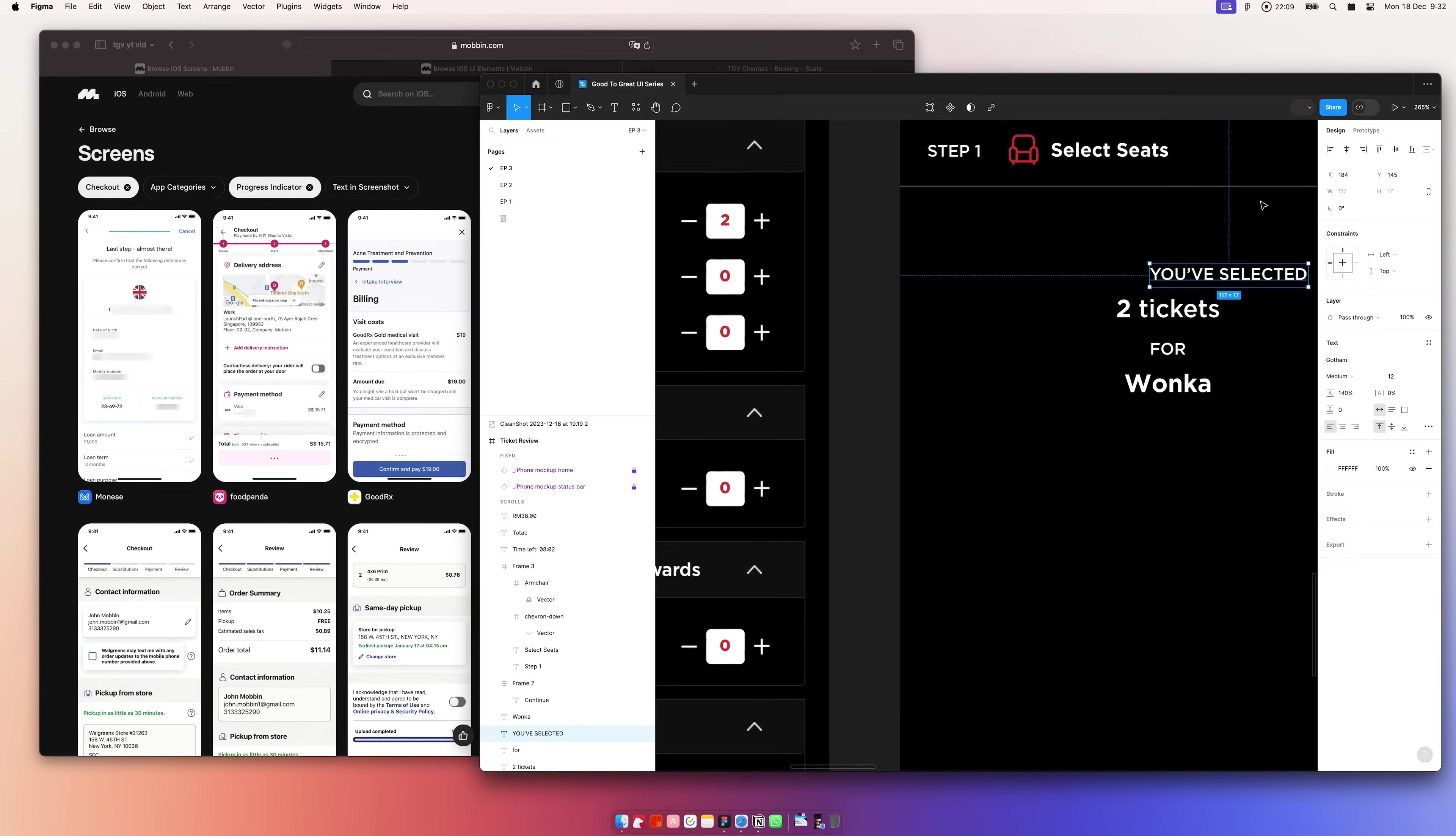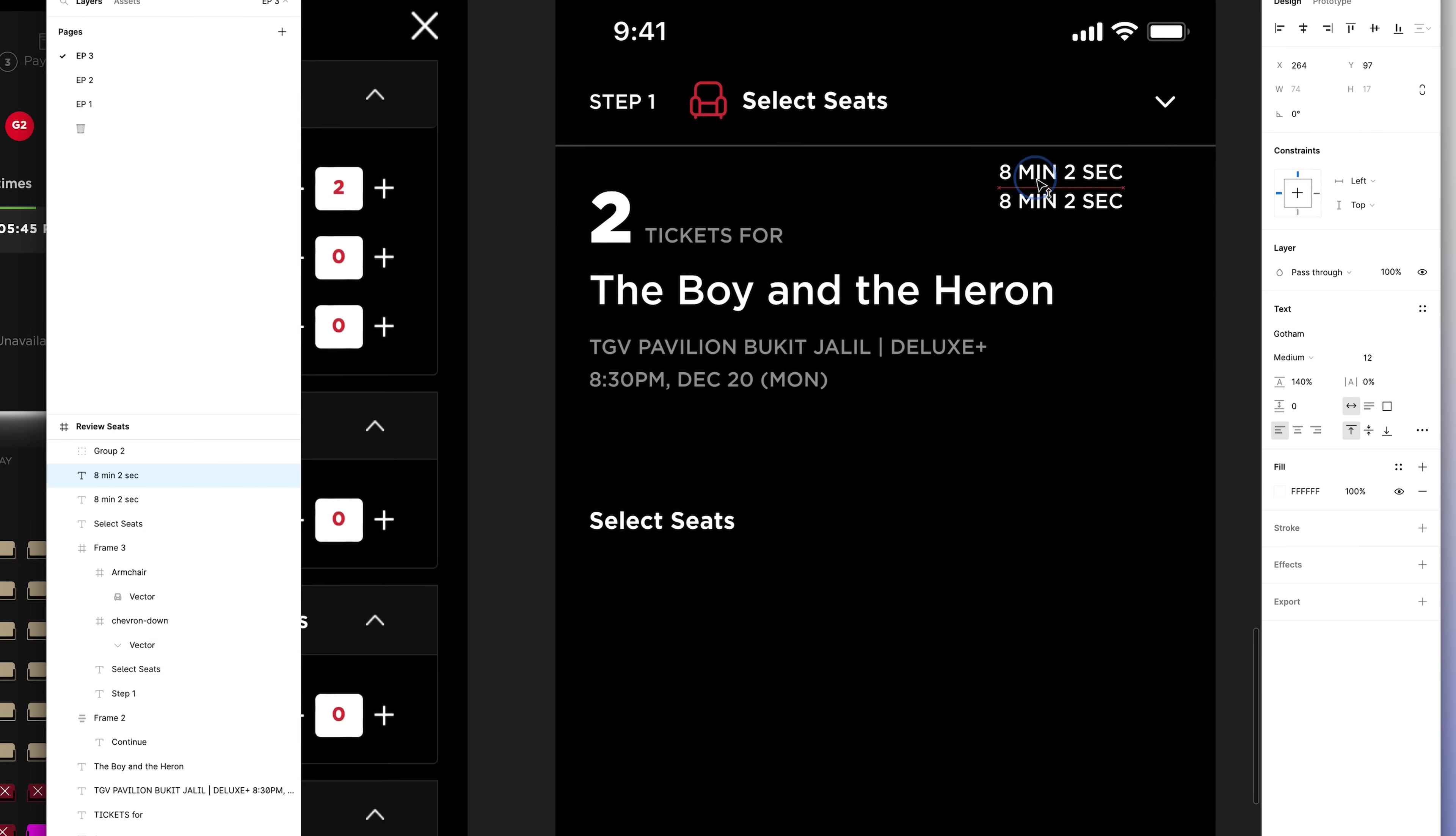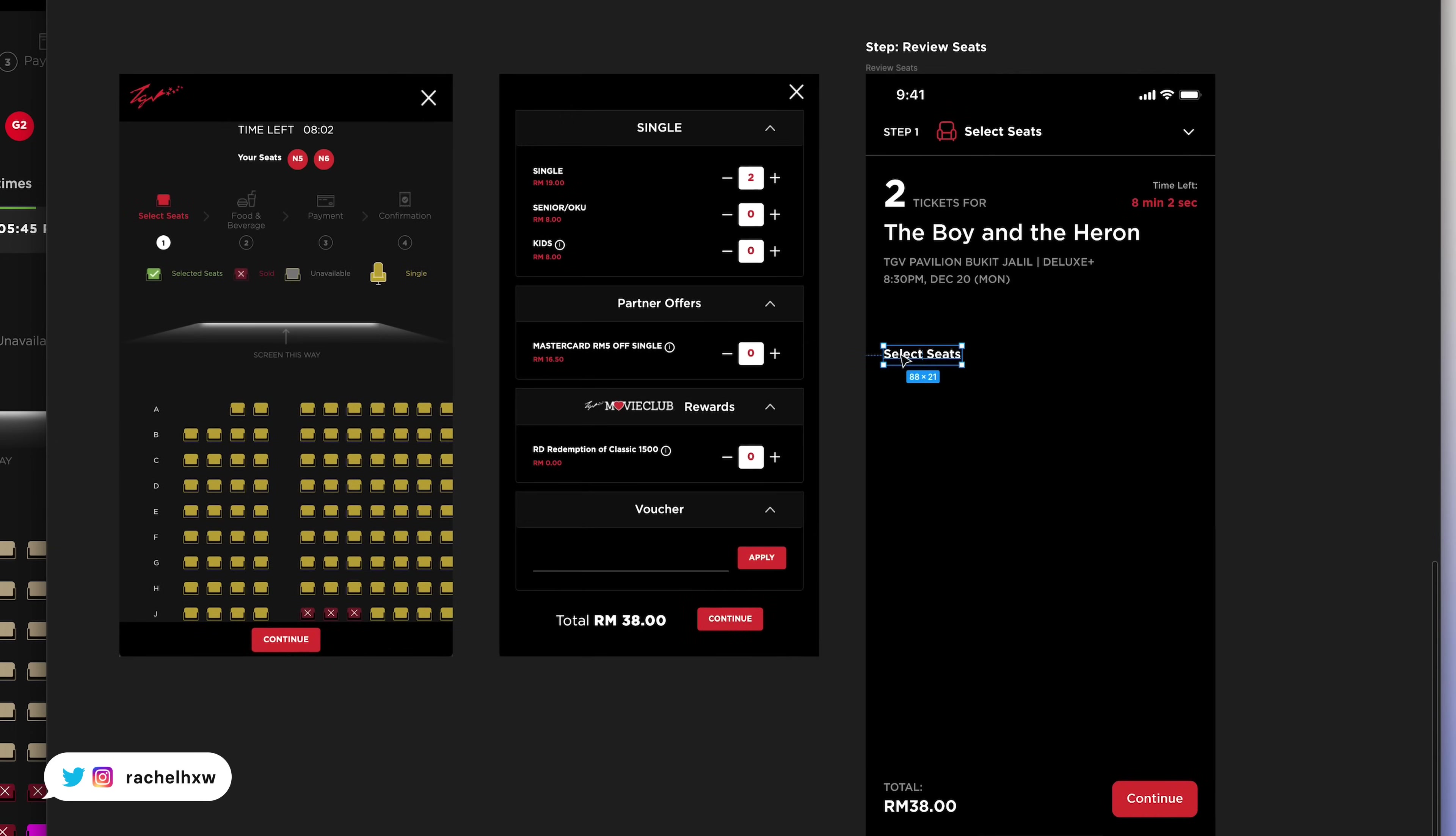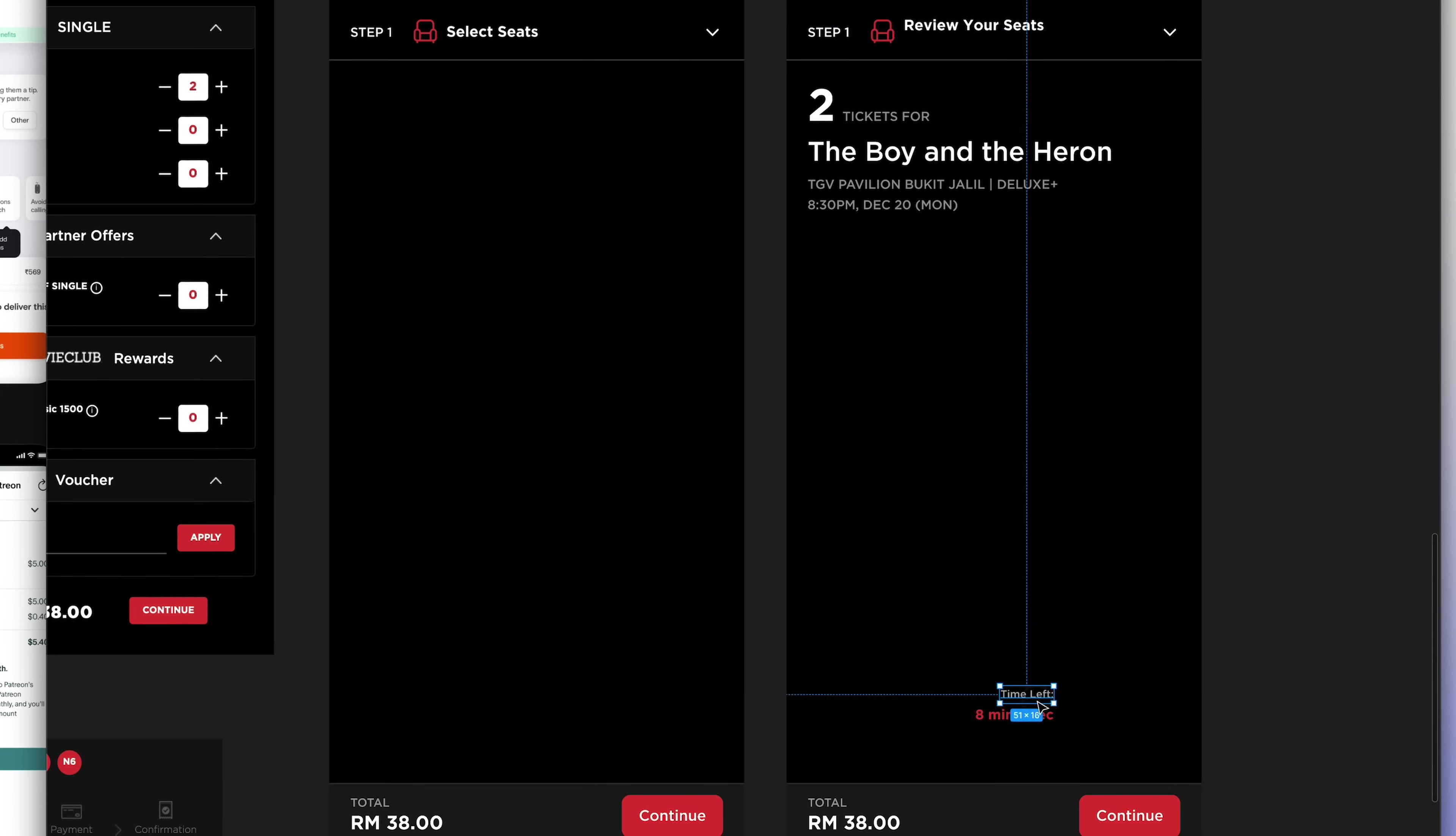After a user selects their seats, they are required to select the types of their tickets. But there is no way for a user to double check the movie that they're watching, the seats, the location, and the time. So I want to include that information in this step.